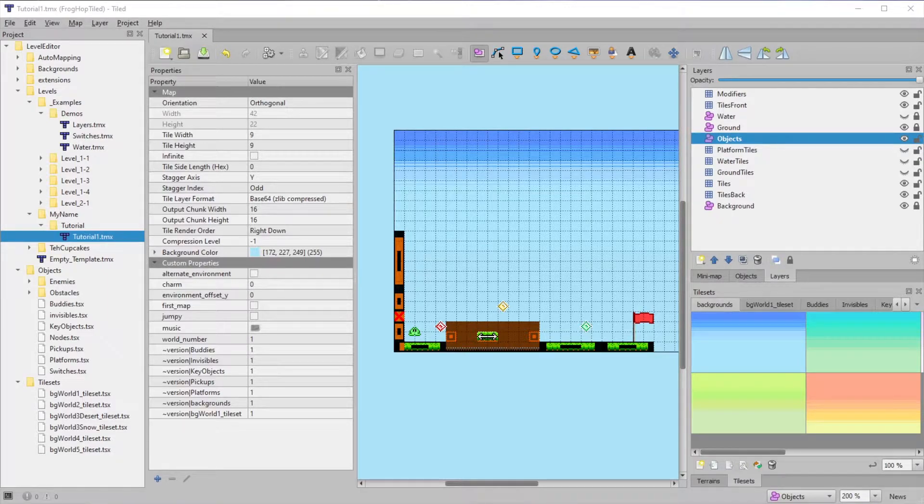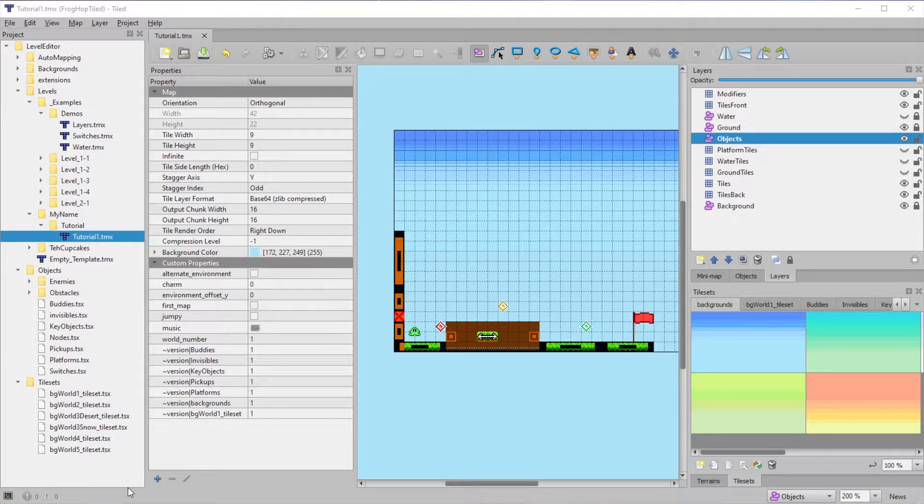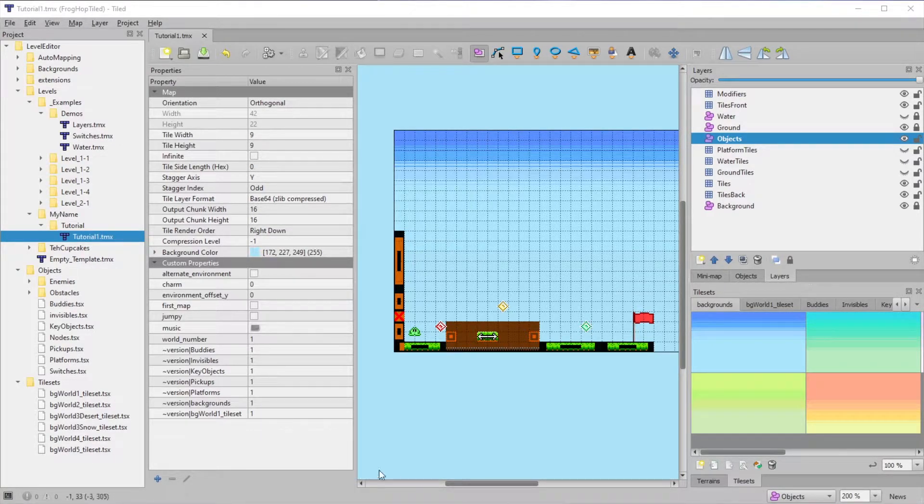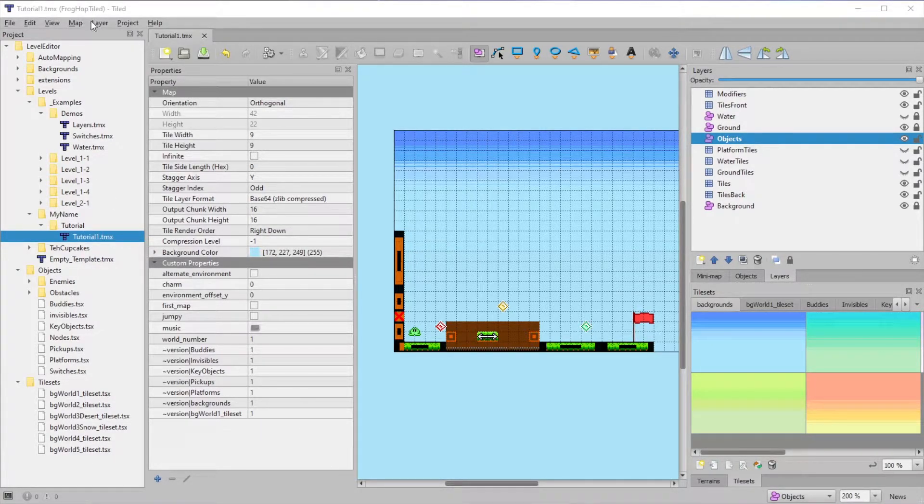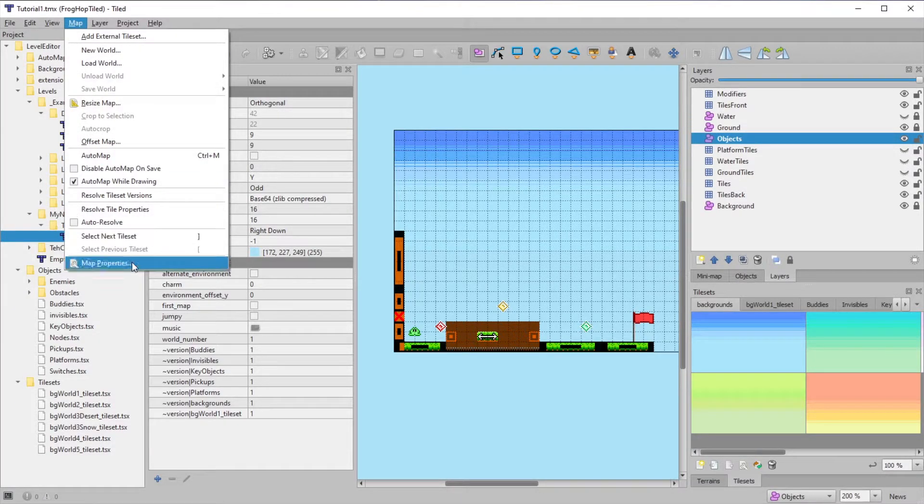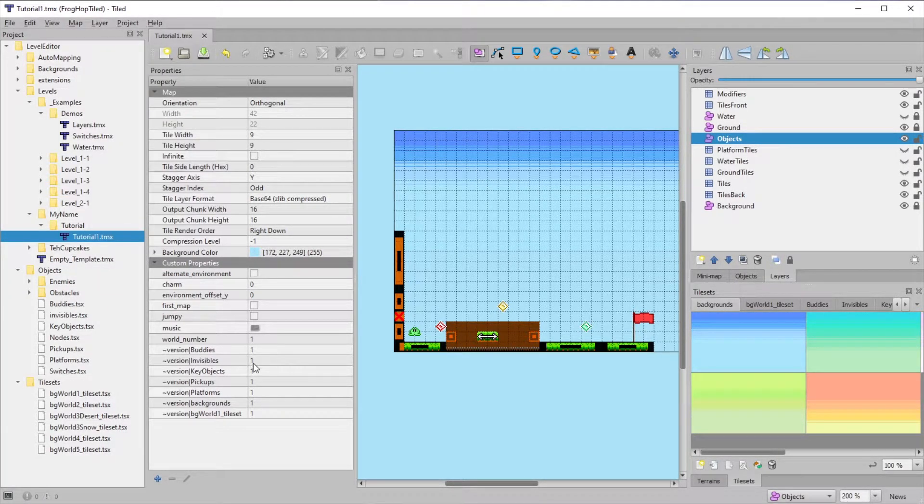Now the first thing to note is the map properties. These will show in the middle pane here the first time that you open a map. But if you have something else selected, you'll need to go to the top and go to Map, and then Map Properties to bring it back up.